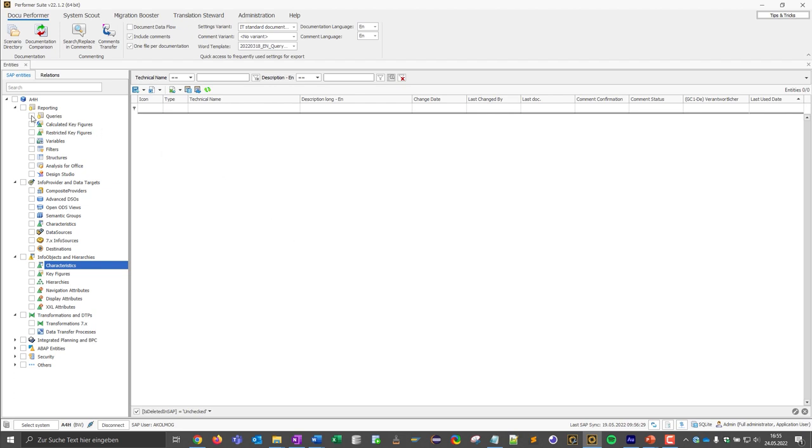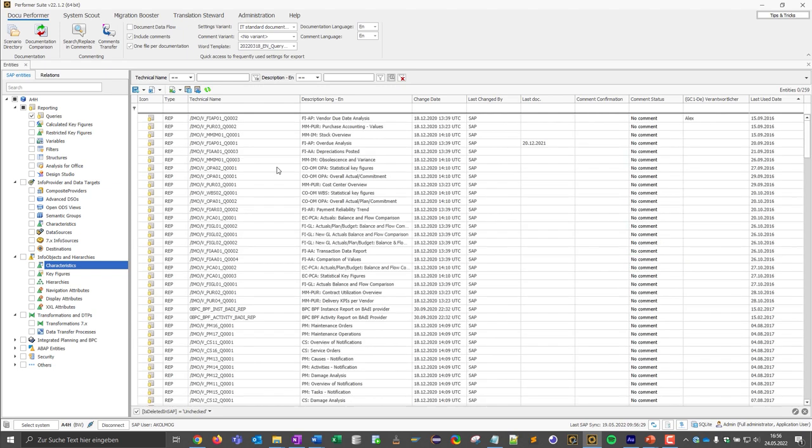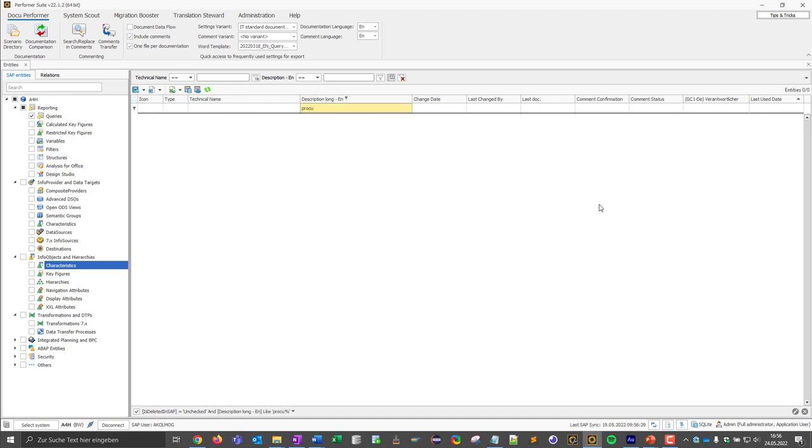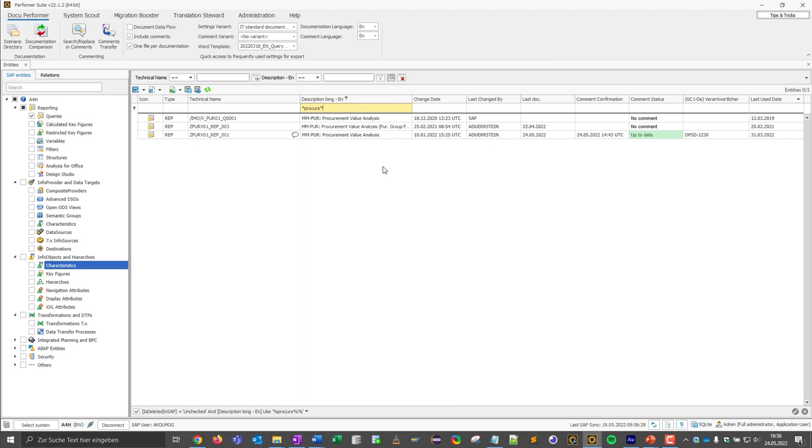I want to display all the queries of the BW system and click on the respective checkbox. This flat list is very helpful because I can easily search for certain keywords, work with wildcards and in this way I can find the queries I want to work with.